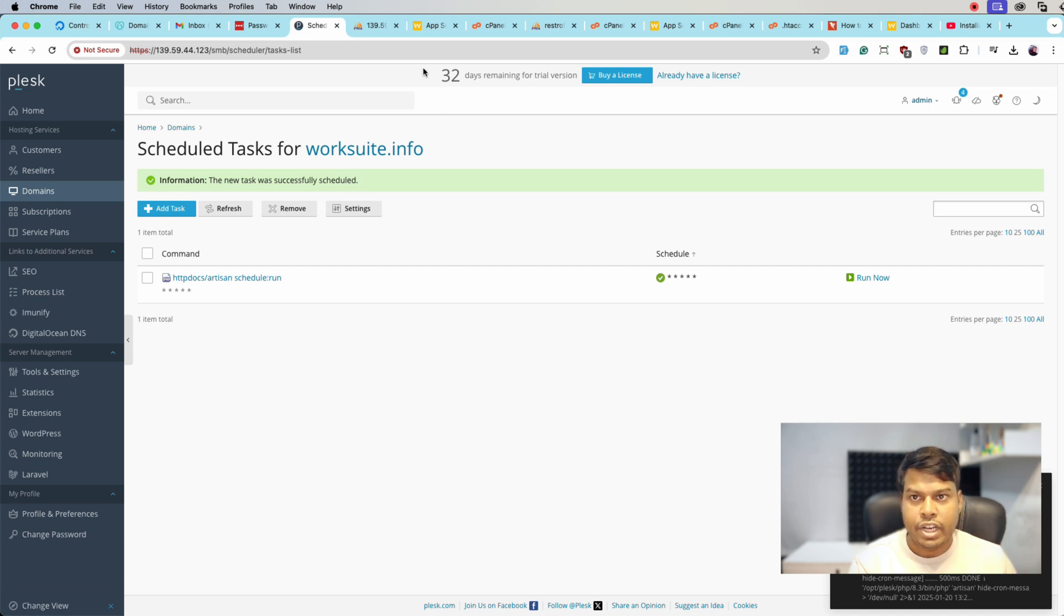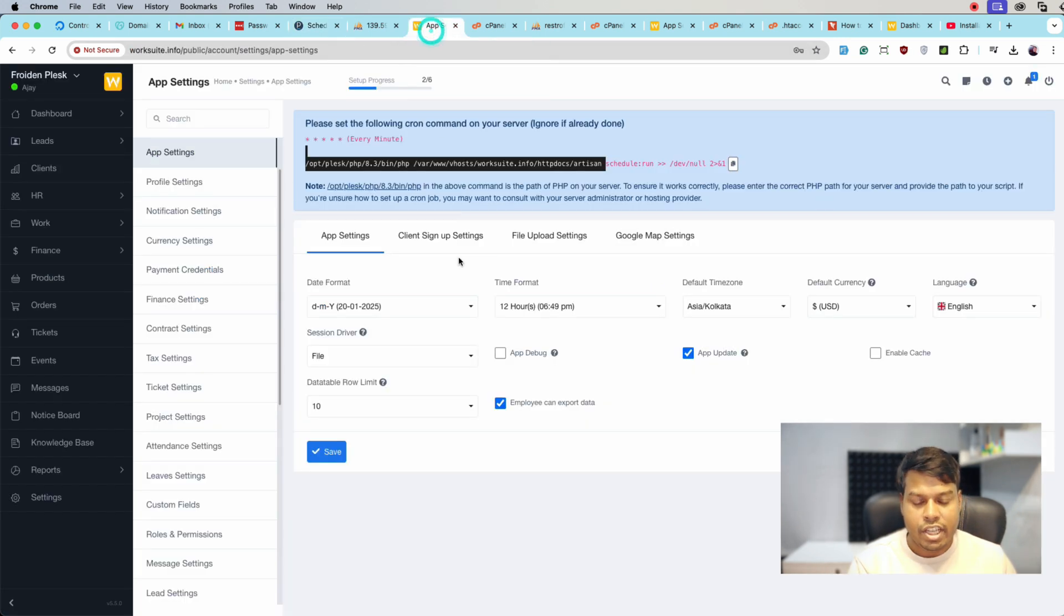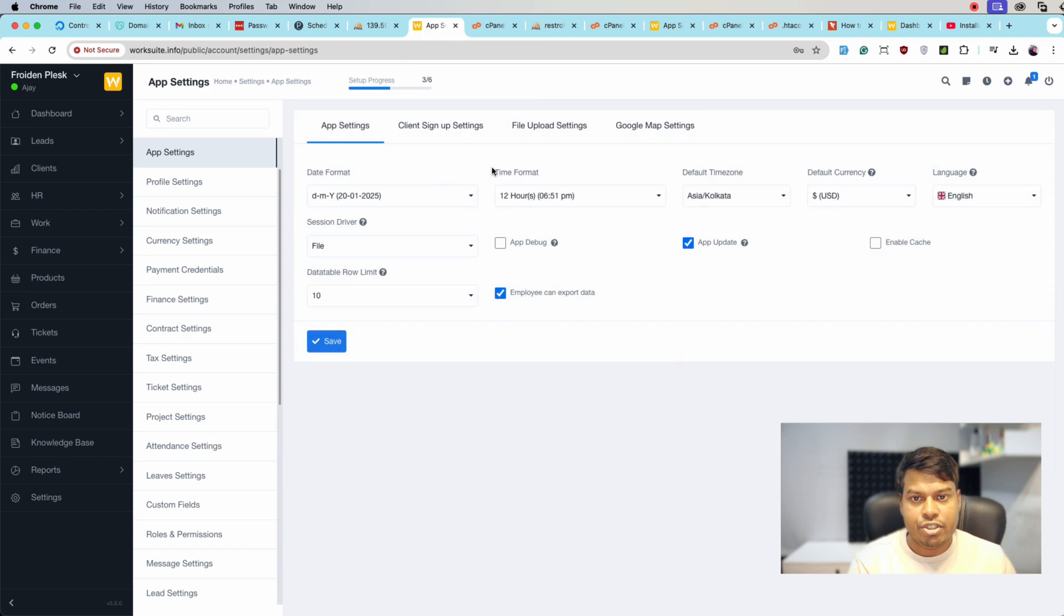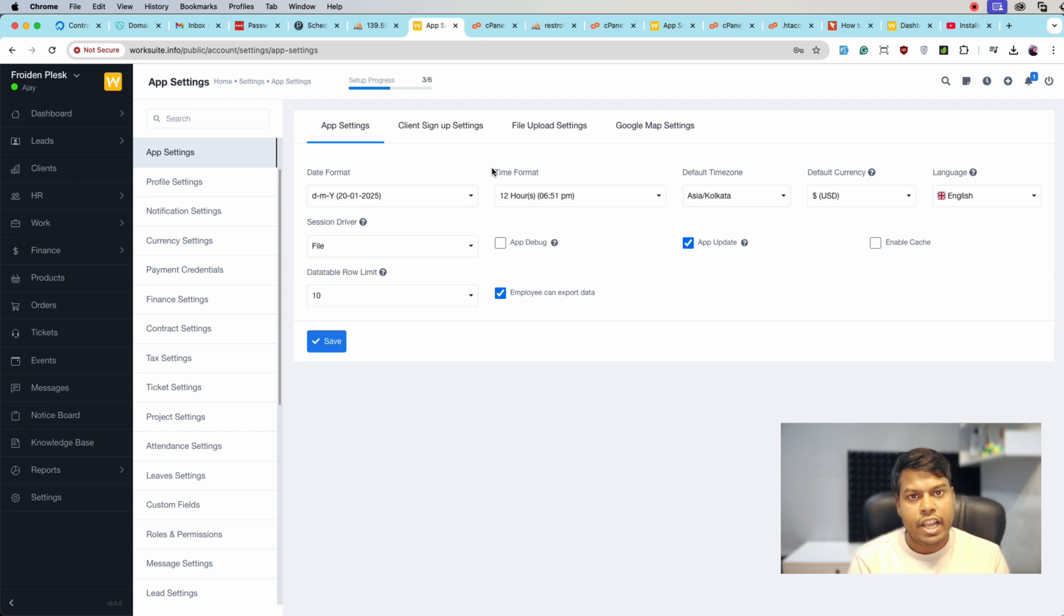So let's jump back to the application and reload the page. If this message is gone then the cron job is running. As we can see, the message is gone. Now the cron job is running on this server.